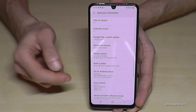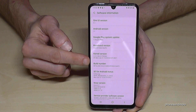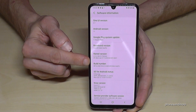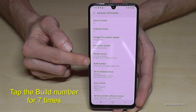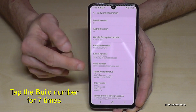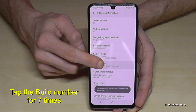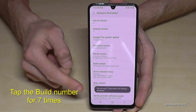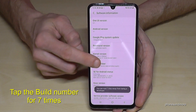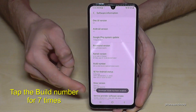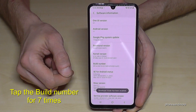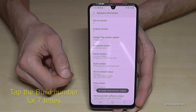Here we will need the build number, and we have to tap that build number seven times. You will see a countdown below, and at the end you are a developer for the phone.